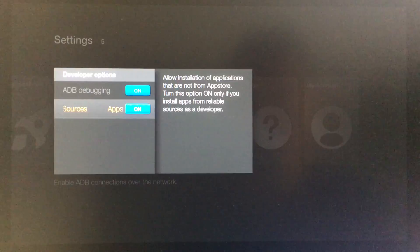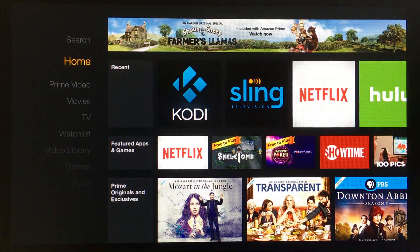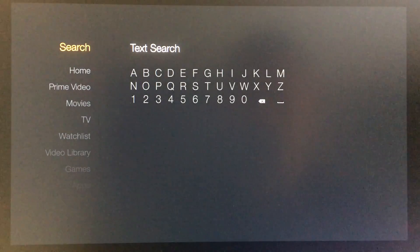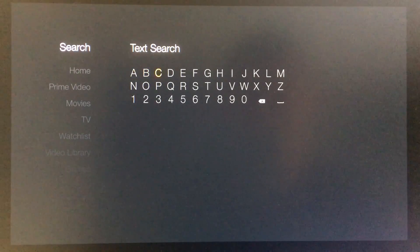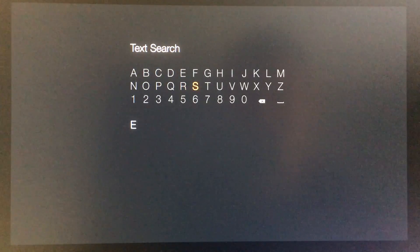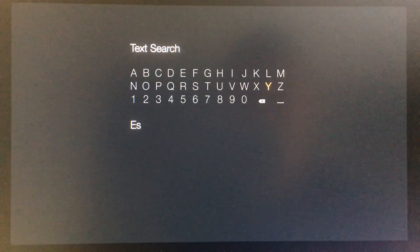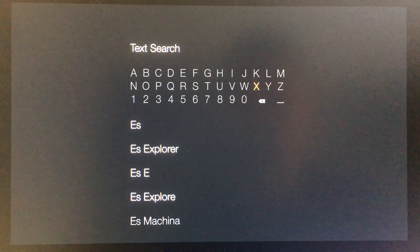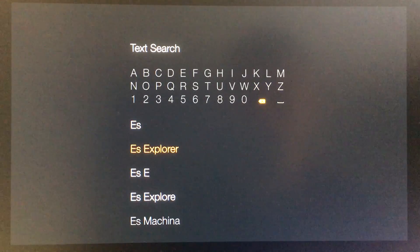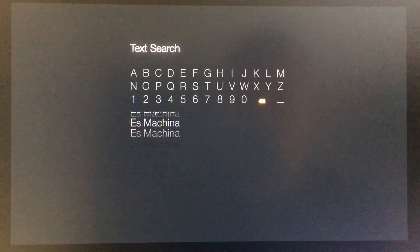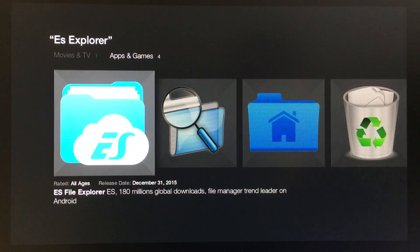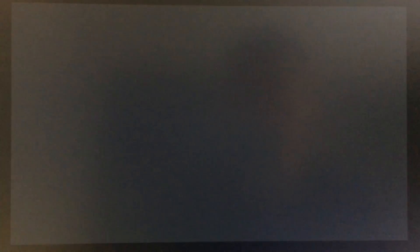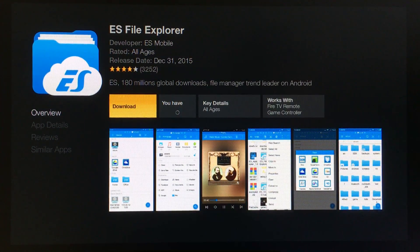Now we're going to go back to the home screen and go up to search, and search for ES Explorer. We can see it in the search results, so we're going to open it up and download it.